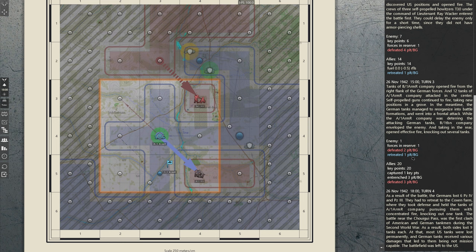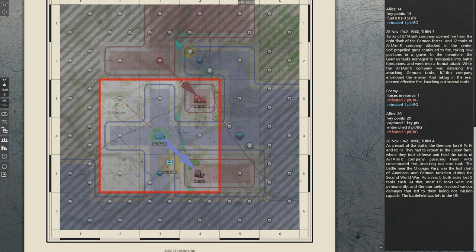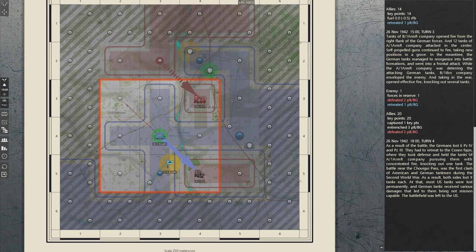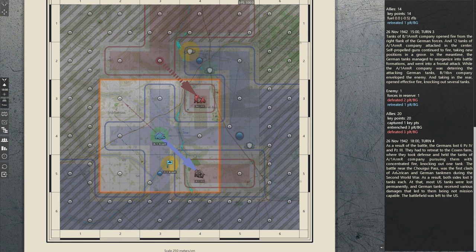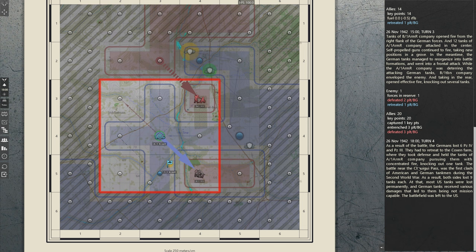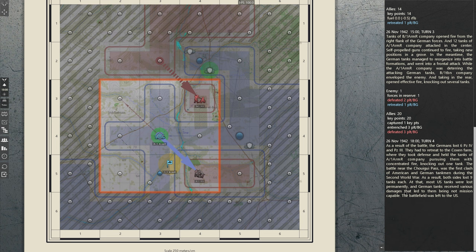We ended turn number 3. Here is the historical situation that developed on the 26th of November at 6pm. As a result of the battle, the Germans lost 6 Panzer IV and Panzer III. They had to retreat to Coxon Farm up here in the north, where they took defense and held the tanks of A Company pursuing them with concentrated fire, knocking out one tank. The battle near the Tri-Gui Pass was the first clash of American and German Tankmen during the Second World War. As a result, both sides lost 9 tanks each.